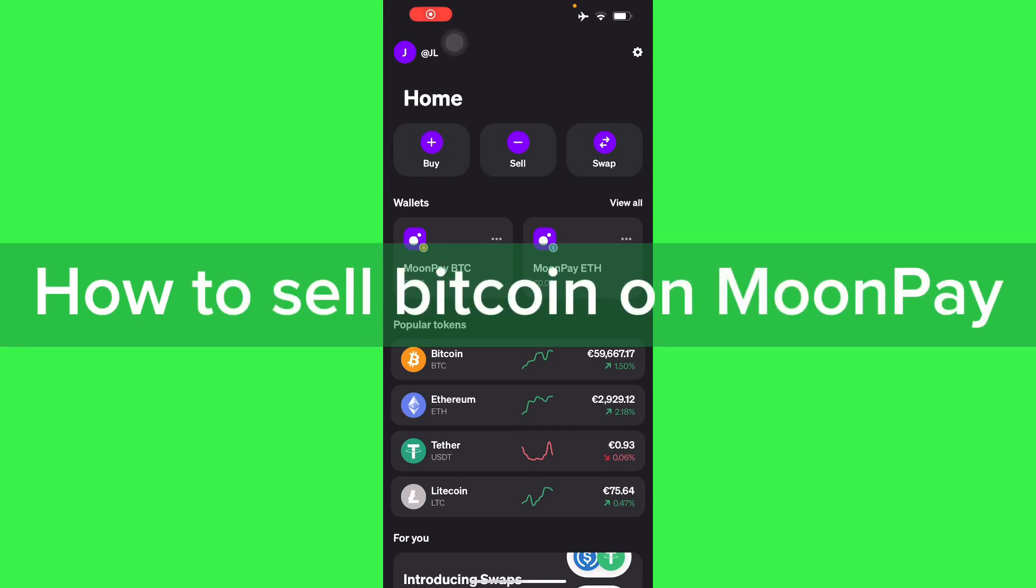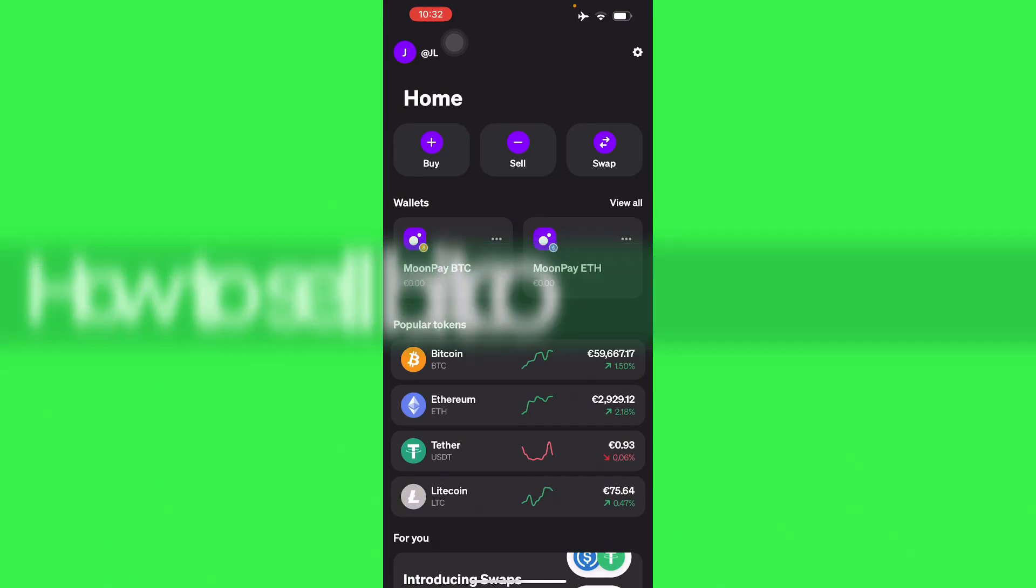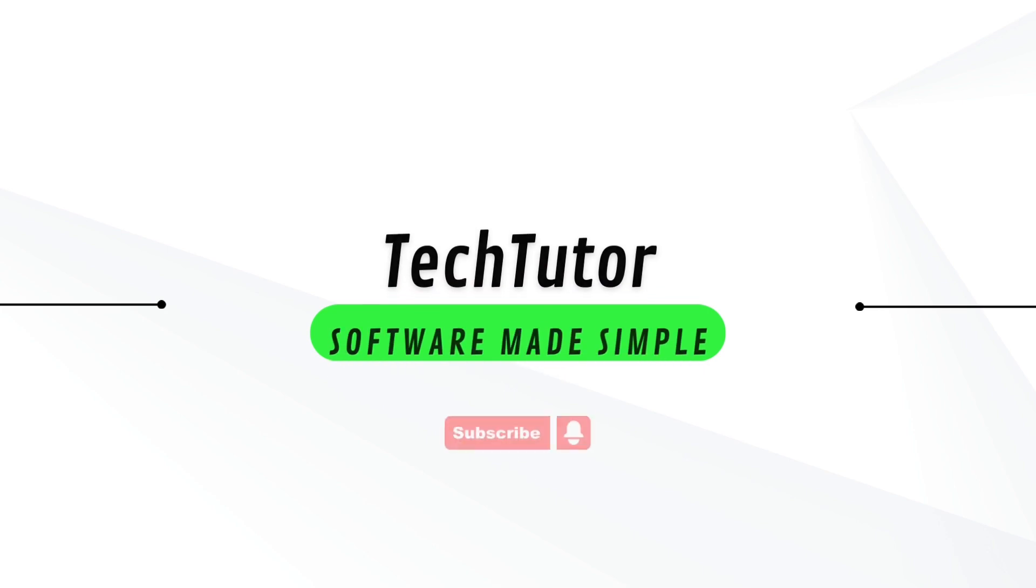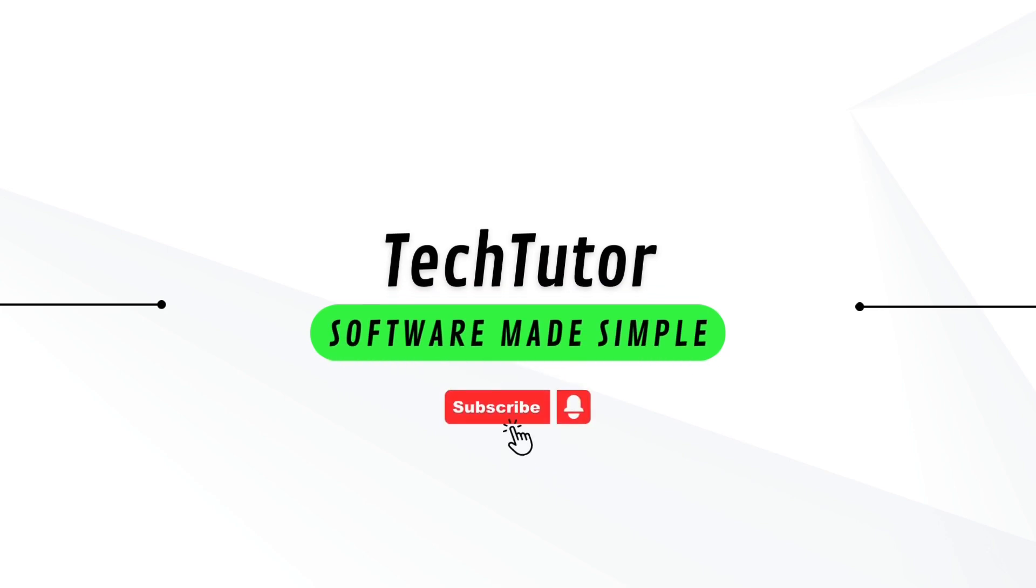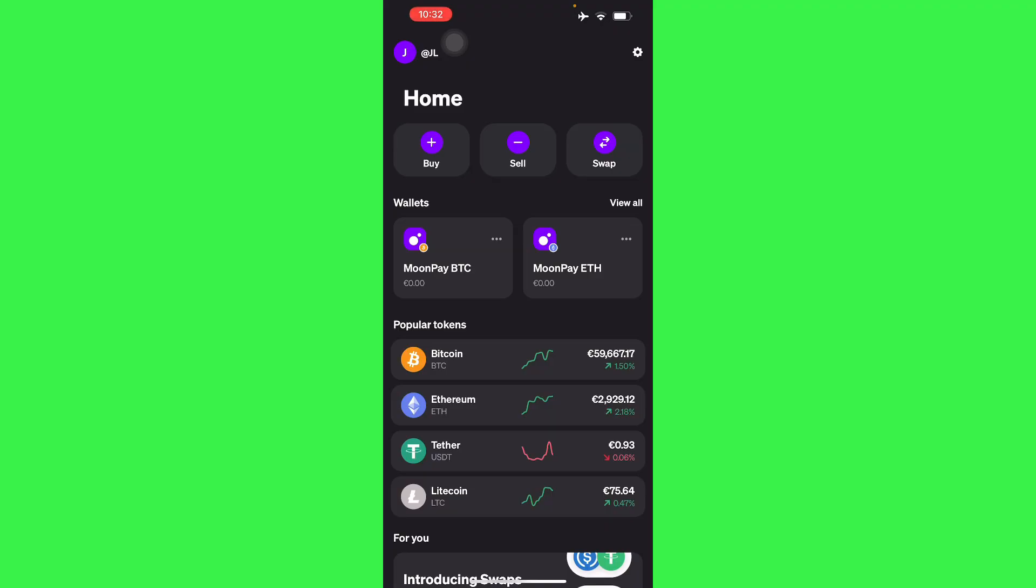Hello guys, in this video I'm going to show you how to sell Bitcoin on the Moonpay app. To do this is pretty simple. I'll show you step-by-step how to sell your Bitcoin here in Moonpay. Let's get started. Basically here in your sell button...